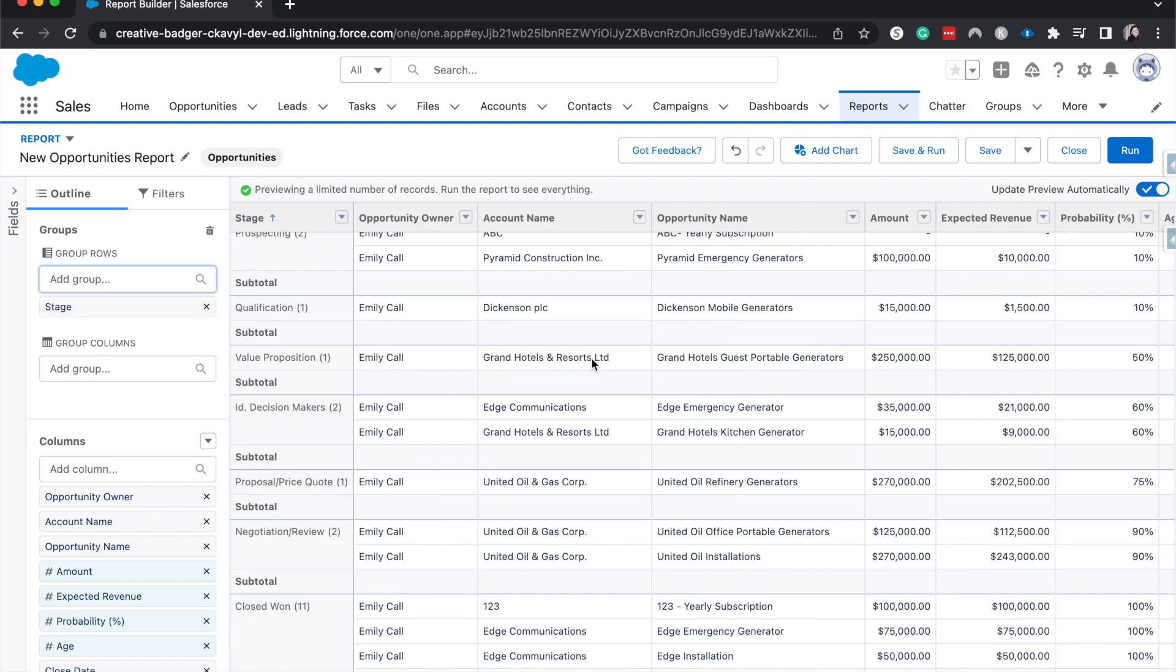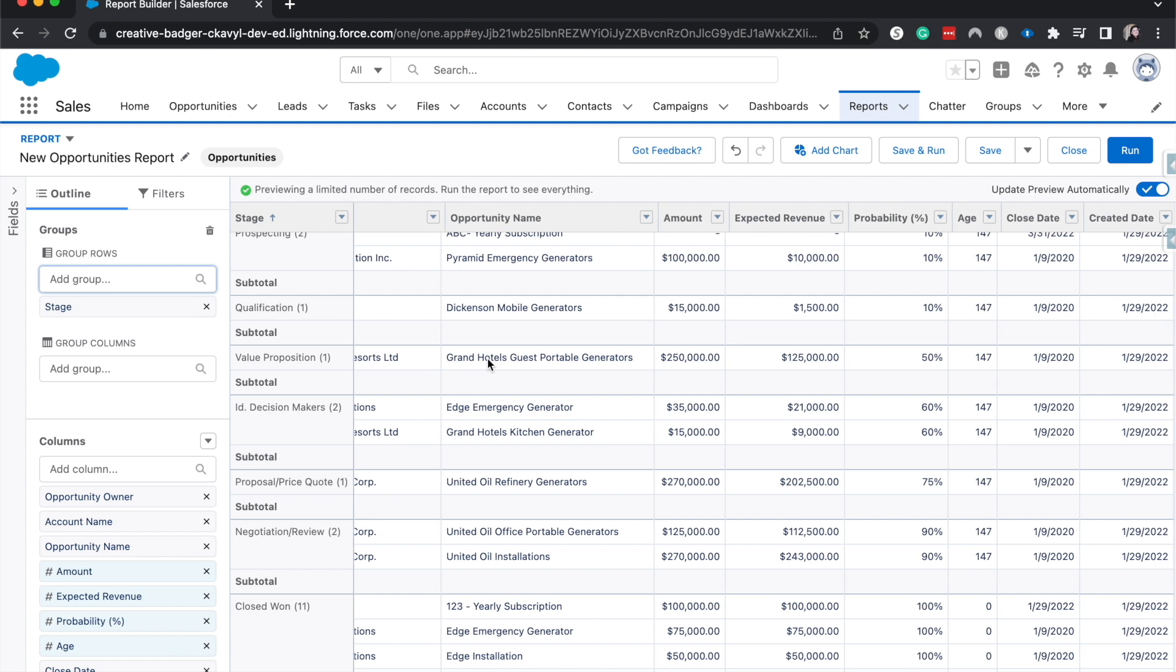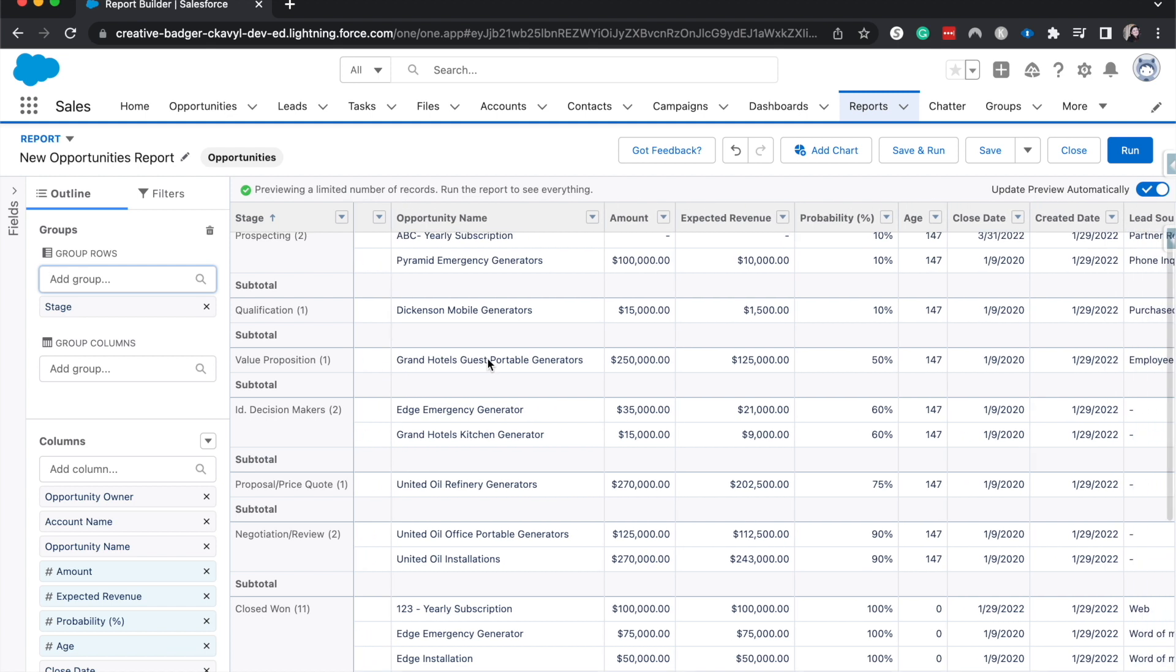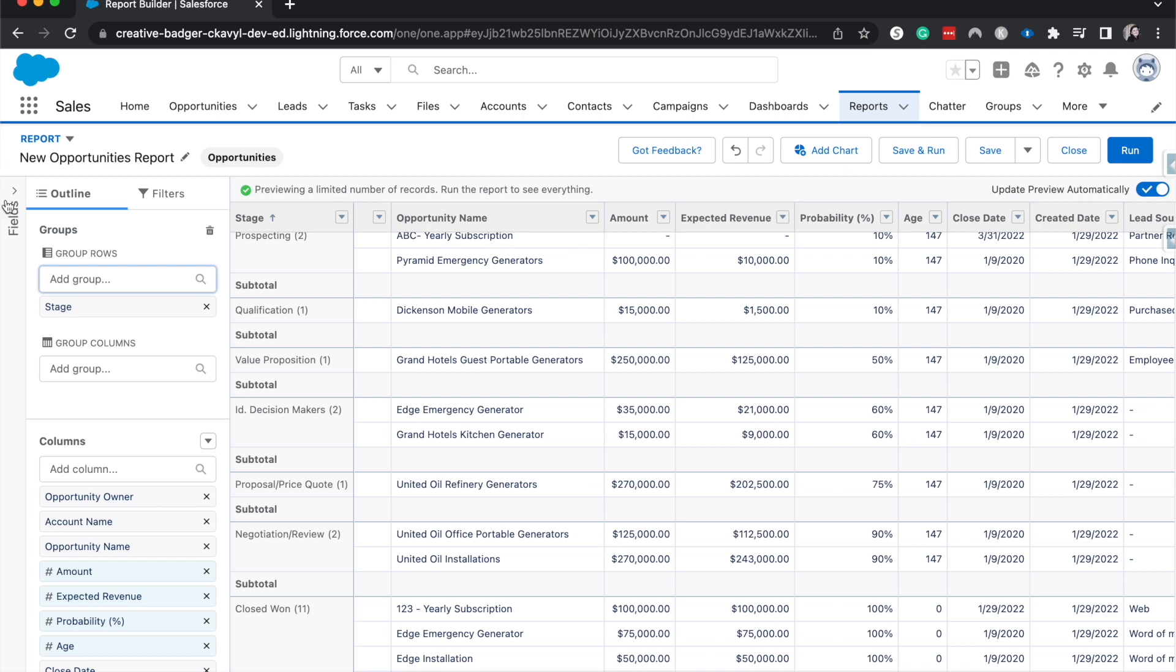Let's jump into our business scenario. So I want to create a way to see what the expected commission would be off of these opportunities. It's a way that we can incentivize our different sales reps to keep going, be more motivated, based upon what they would possibly receive in commission from any opportunity.